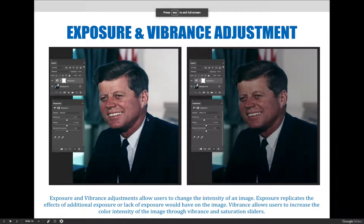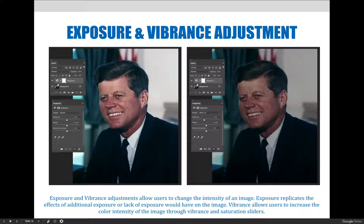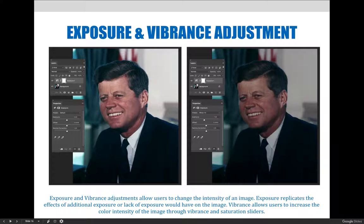An exposure adjustment layer is an additional option for fixing exposure issues in an image. Both exposure and vibrance adjustment layers allow users to change the intensity of an image. Exposure replicates the effects of additional or lack of exposure on the image. Vibrance allows users to increase color intensity through vibrance and saturation sliders.